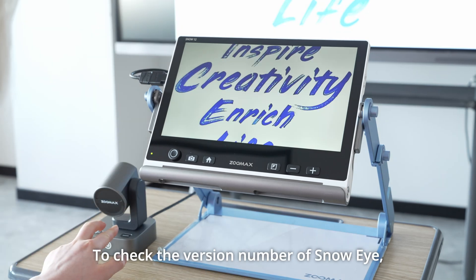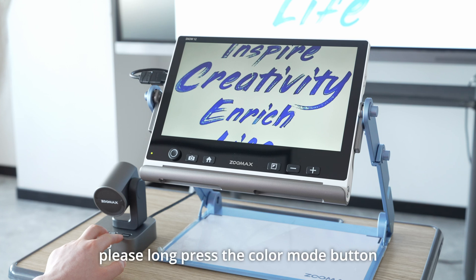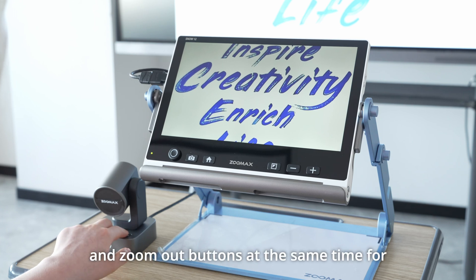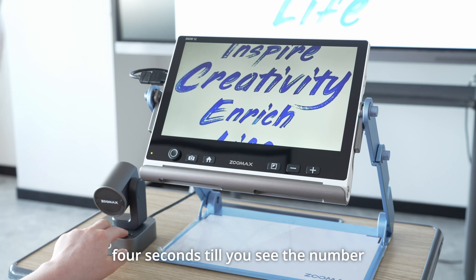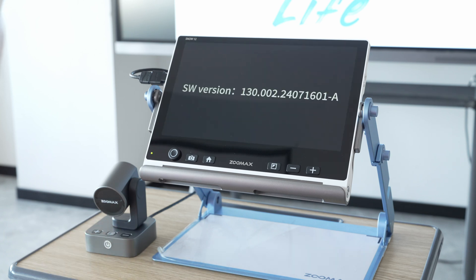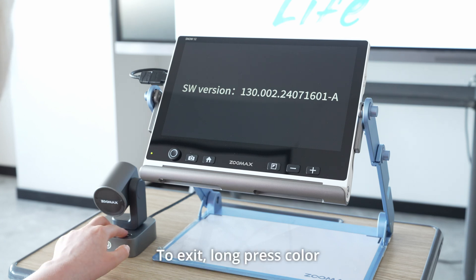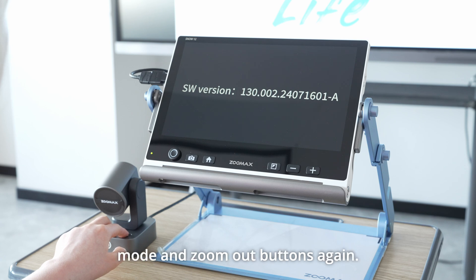To check the version number of Snow Eye, please long press the color mode button and zoom out buttons at the same time for 4 seconds till you see the number showing on the screen. To exit, long press color mode and zoom out buttons again.